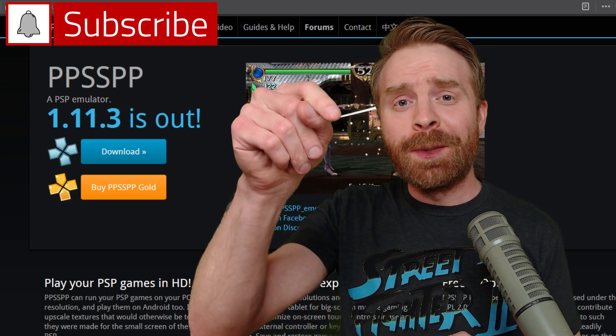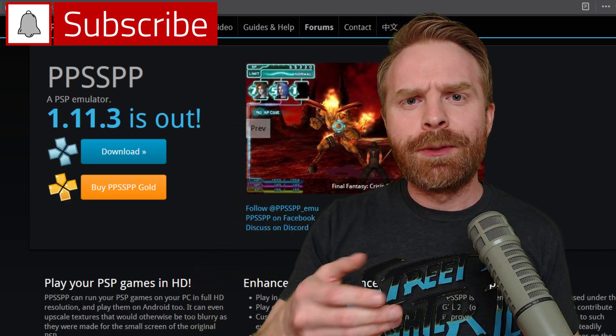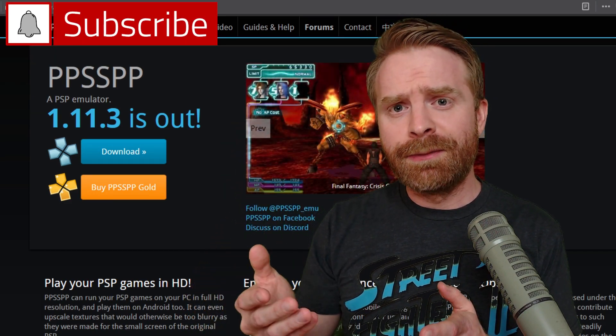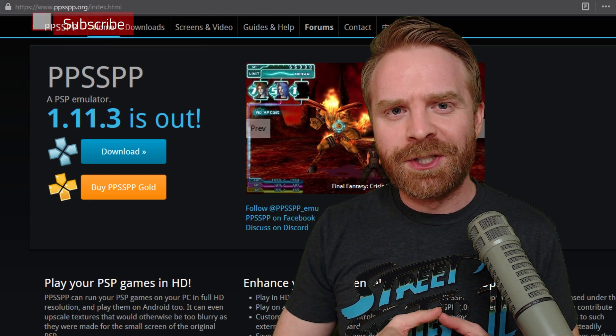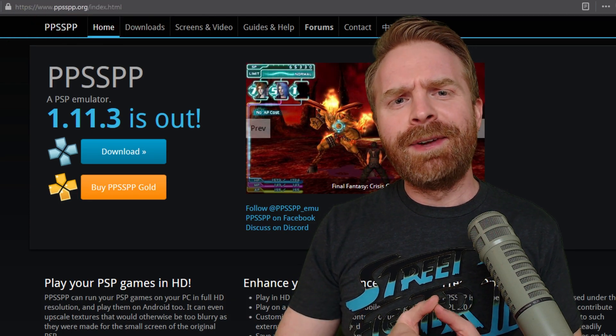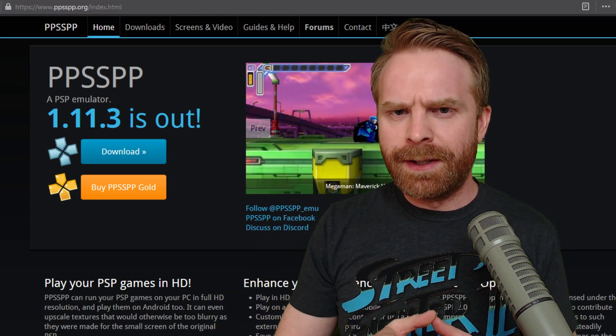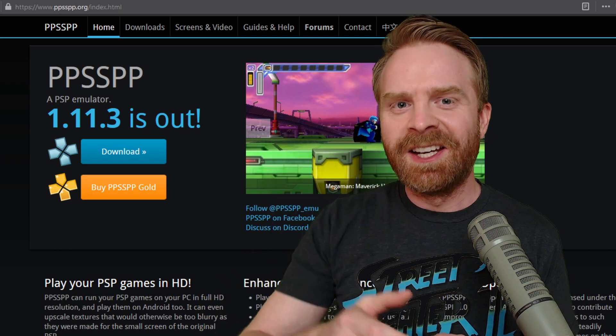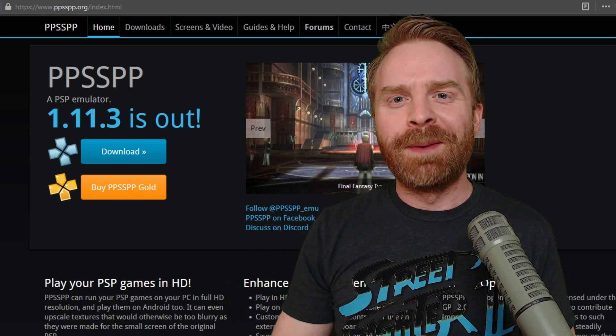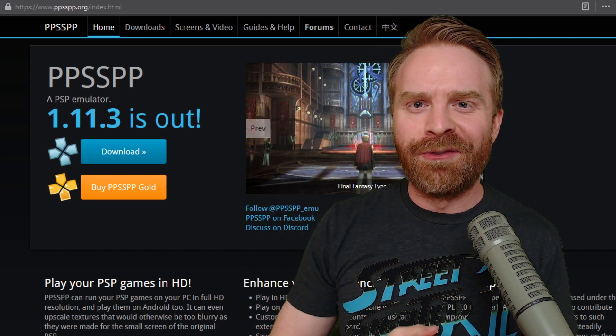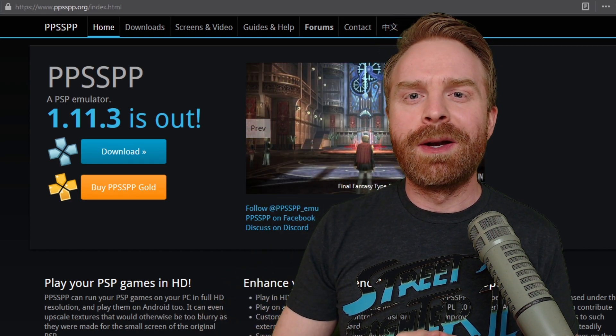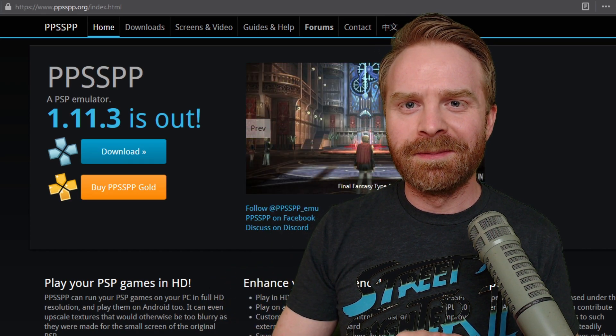Let me know in the comments below if there's another emulator for a different system you want me to check out. If you like this video, leave a like. If you didn't like this video, leave a like. Hit that subscribe button. Check out my other videos. Thank you, everyone. Take care.